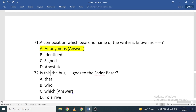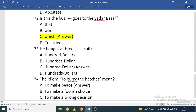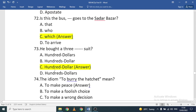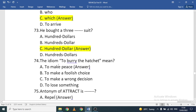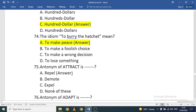'Is this the bus ___ goes to Southern Bazaar?' The correct option is 'which goes to the Southern Bazaar.' 'He bought a three-hundred-dollar suit' — no 's' is added to hundred or dollar. The idiom 'to bury the hatchet' means to make peace.